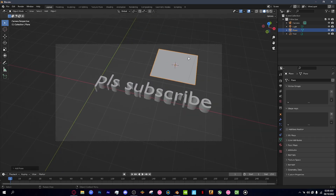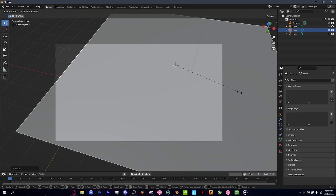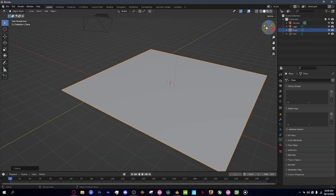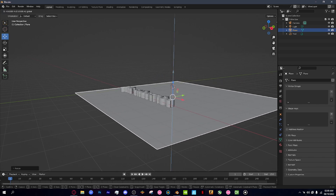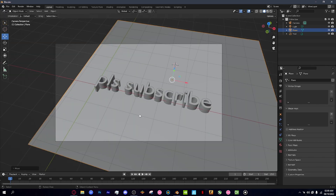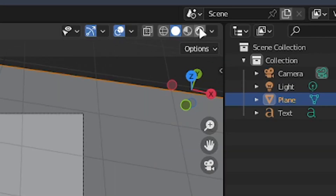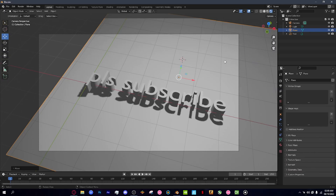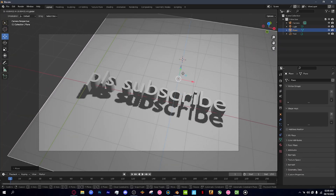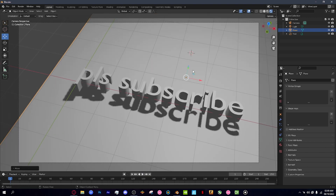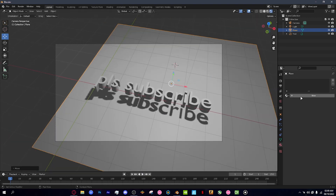You can see the camera view. Make the plane bigger with the S key to scale it, then pull it down so it acts as a background. Now you have some epic text, and you can click this button up here to see it in real time.